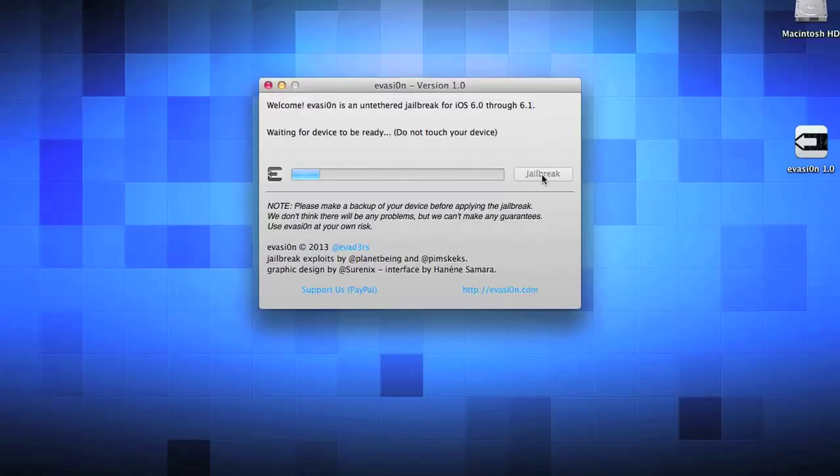Alright guys, now next it's going to say waiting for device to be ready. This is just waiting for it to reboot and turn back on. Do not touch the device.